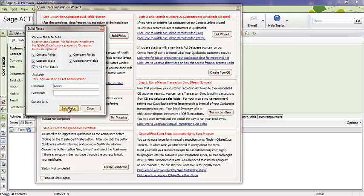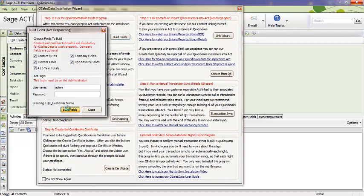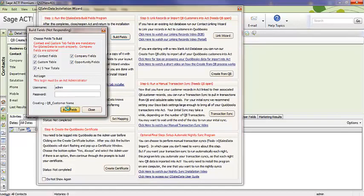Now, this process, depending on the speed of your computer, could take five minutes, ten minutes, because we've got to build all the fields in order to store the QuickBooks data within the ACT database. Wait for this to finish. It'll tell you when it's complete, and then you're going to be able to move on to step two.